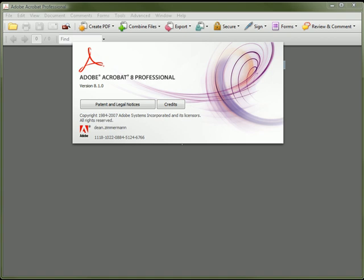Welcome to Adobe Acrobat training for Comments and Markup. In this lesson, I'll show you how to use Adobe Acrobat's editing features to add comments, callouts, and highlighting to an electronic document. Let's start by opening a scanned document.